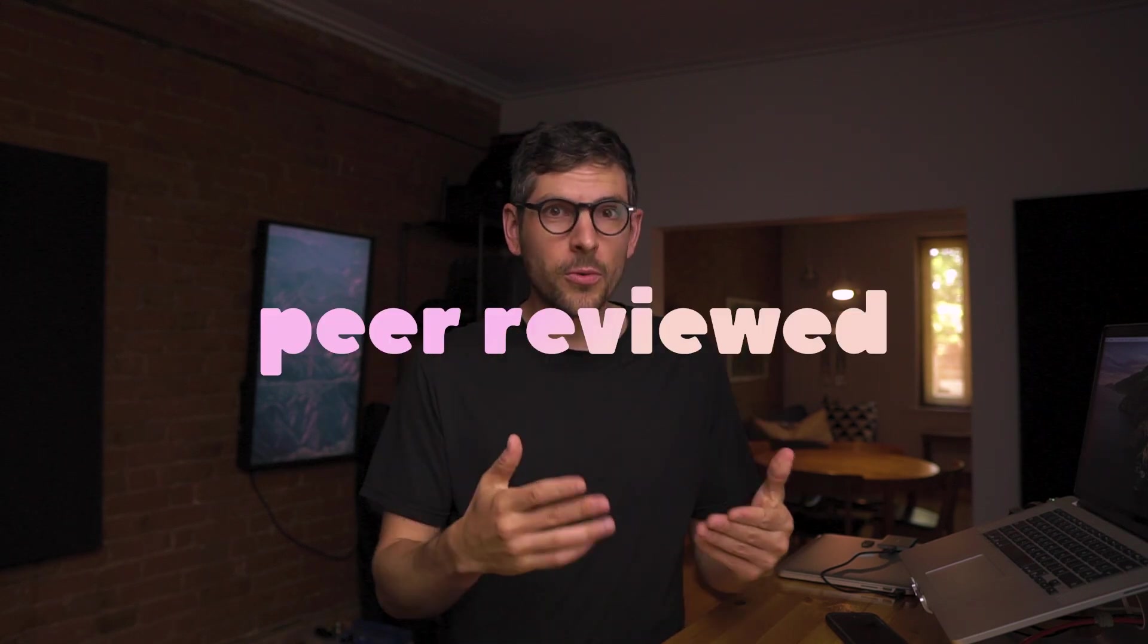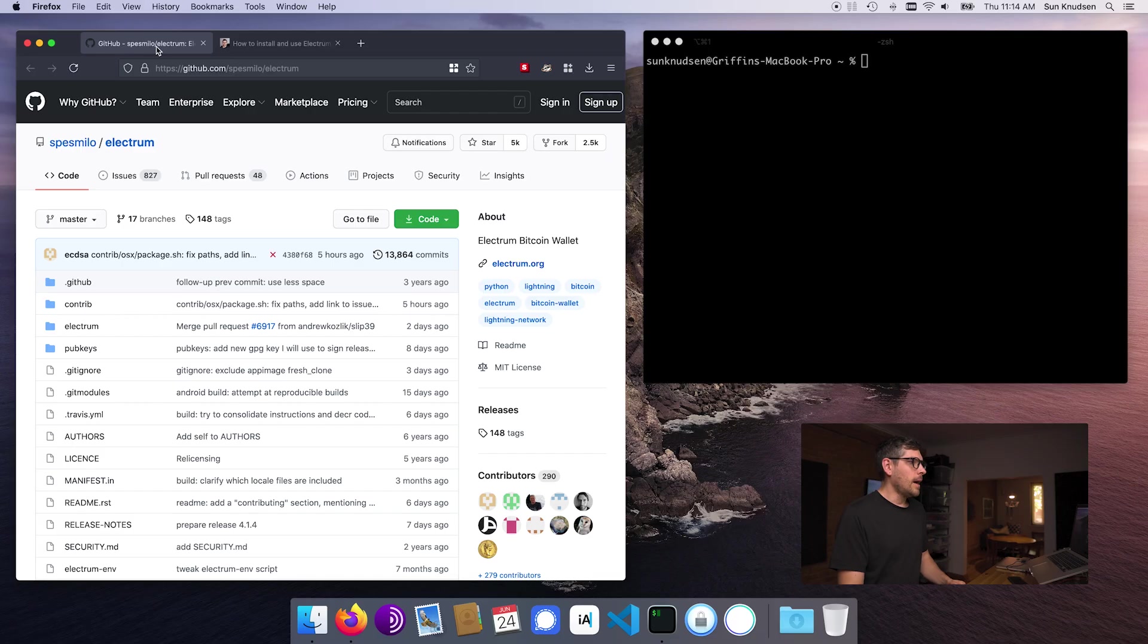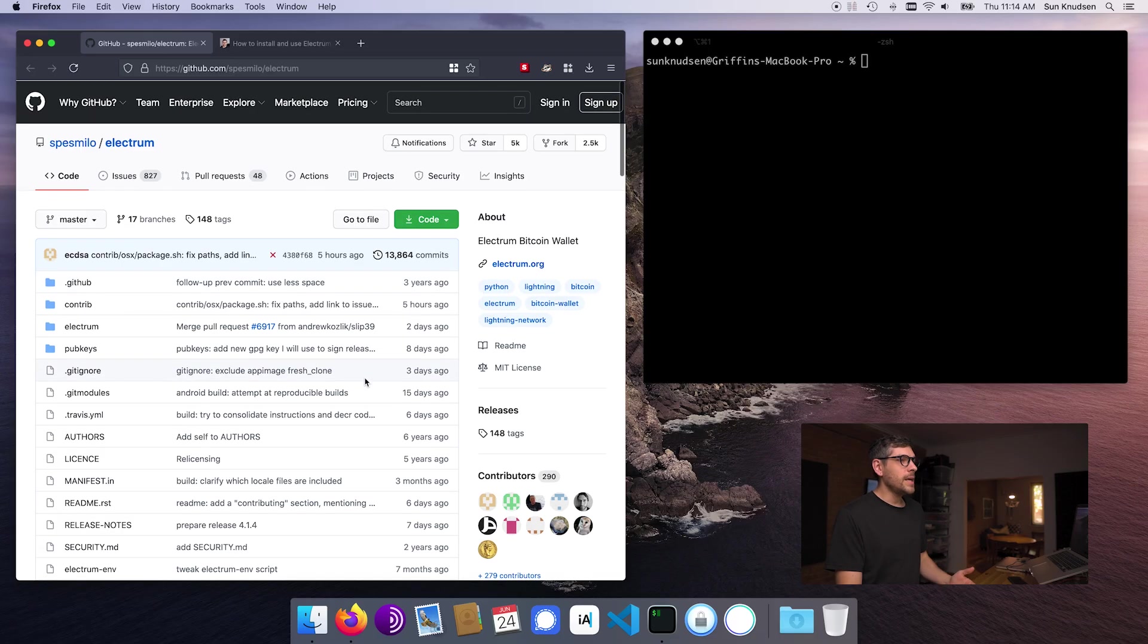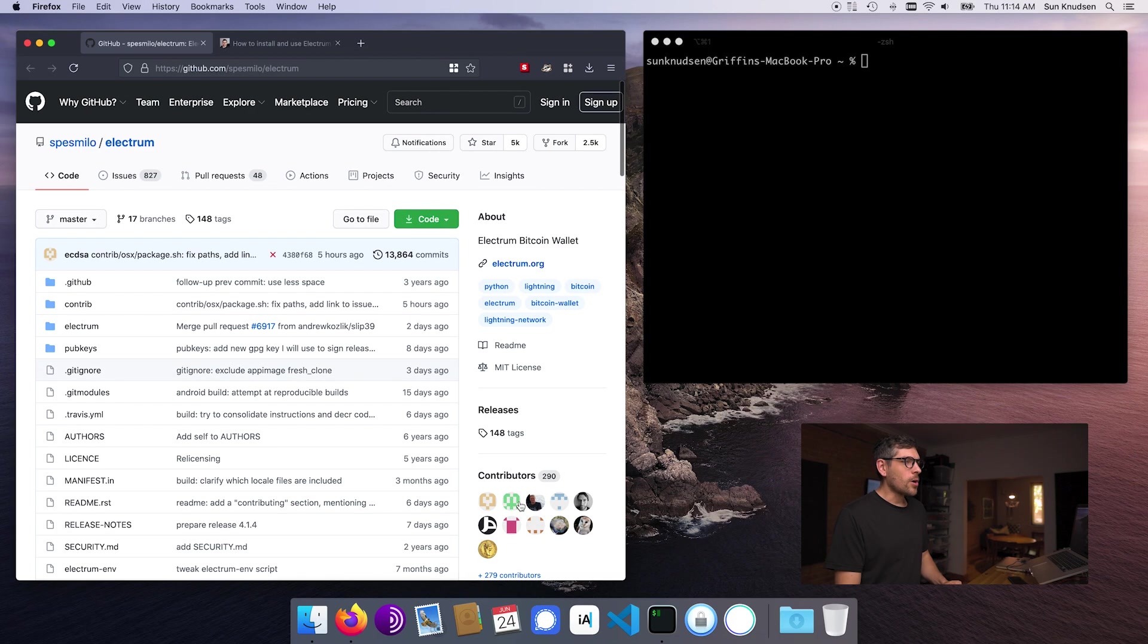Electrum is an open source project that is highly peer-reviewed. If we have a look at the repository here, there are over 200 contributors, 290 to be precise, which is quite amazing. That means that the project has a lot of eyes on it and is something that a lot of us in the Bitcoin space consider a stable, one of project that we can trust.